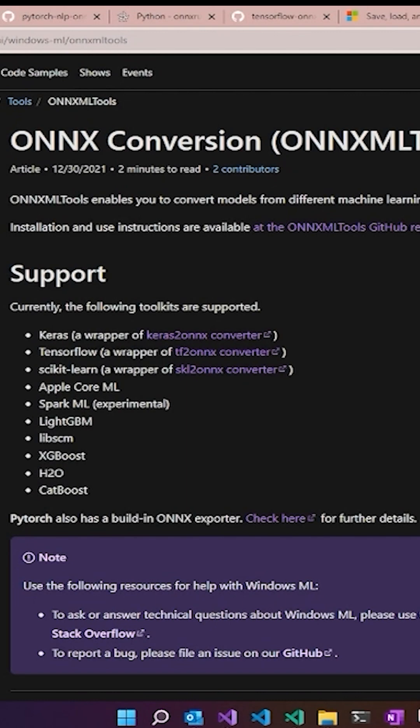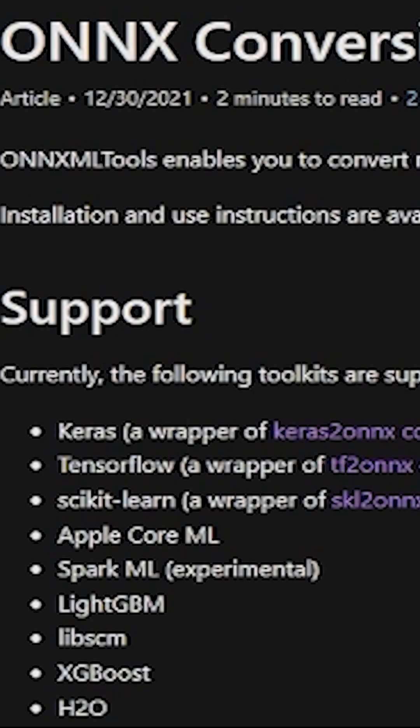The first thing to consider when going to convert your model to ONNX is what is the training framework that you are using. There are some different converters that you can download and use. We have Keras to ONNX, TF to ONNX for TensorFlow, and Scikit-Learn to ONNX.